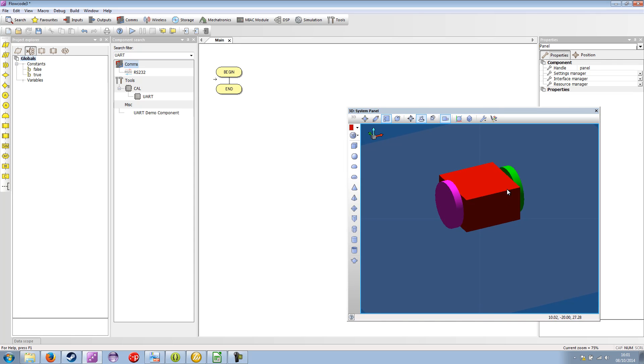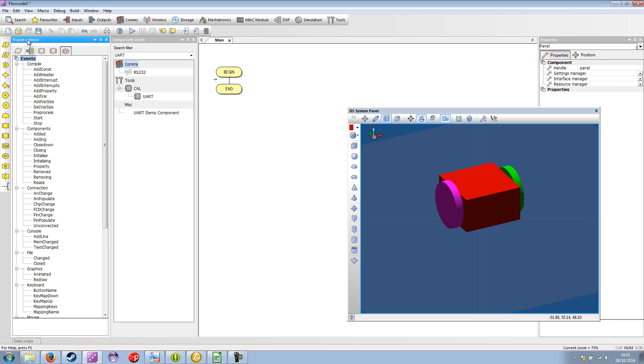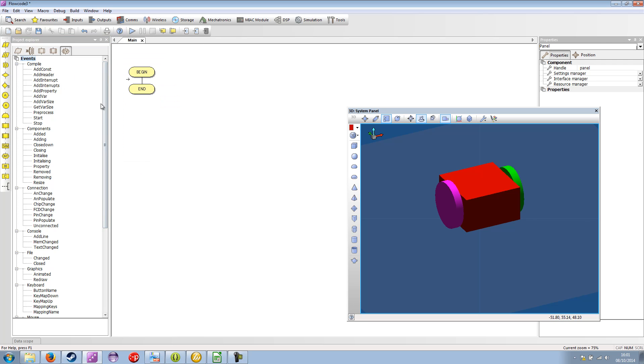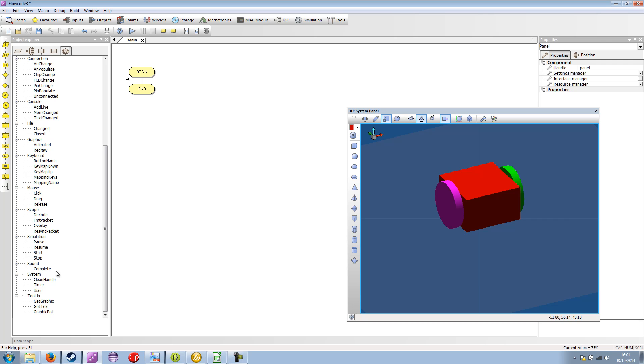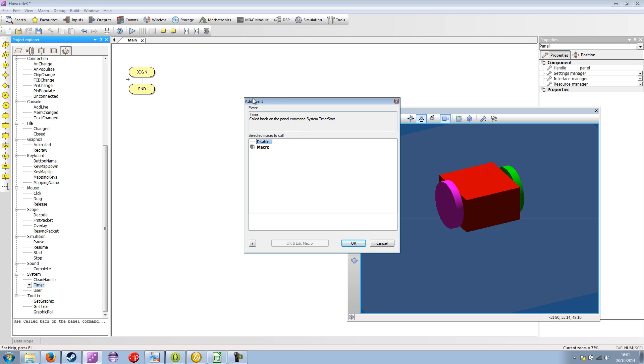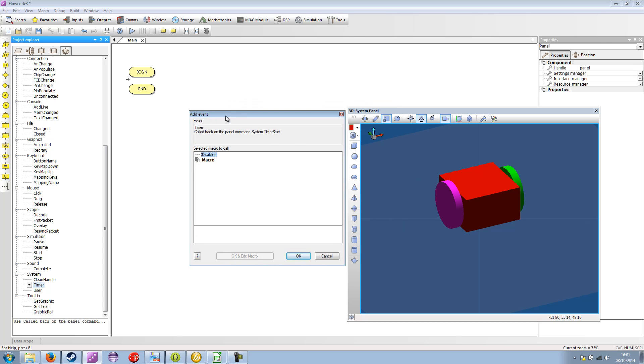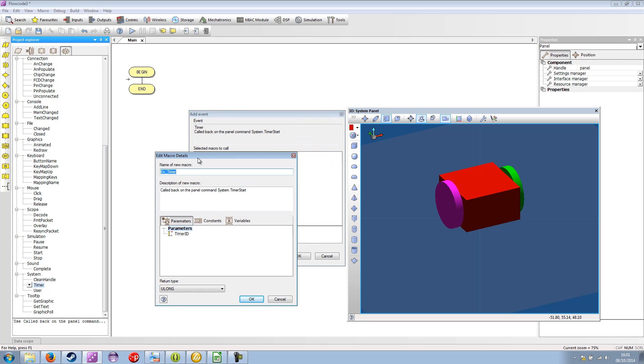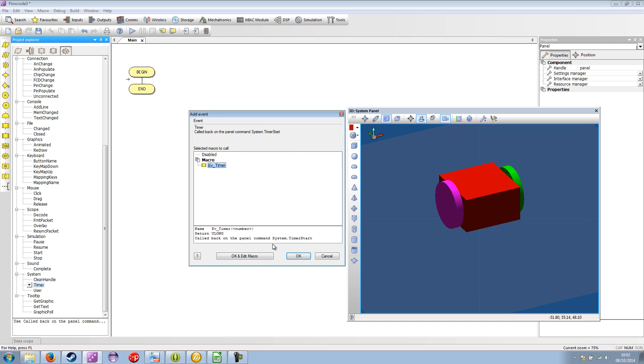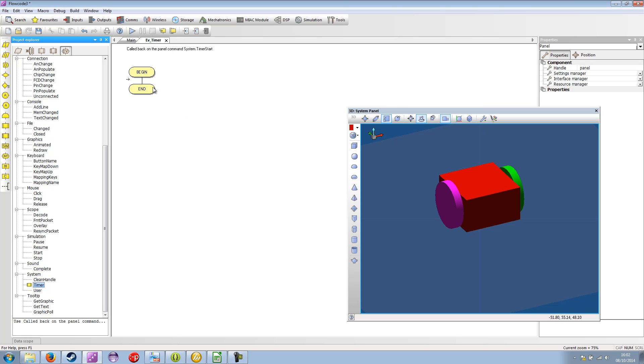To make this move around on the panel, what we need to do is create a simulation event. So if we go to our Project Explorer pane and the events, then let's have a look at what events are available to us. The timer event in System Timer is used to create a regular recurring simulation event that will call a macro in your program and allow us to manipulate the component on the panel. So if I double click the timer option, then it brings up the add event macro editor. If I double click macro, it'll generate the macro for me. So it's called EV timer. It's got parameters. So this is which timer has triggered the macro to run. And it's got return. So I'm going to go OK and I'm going to go OK and edit. And that brings it up here so I can start to generate code for it.